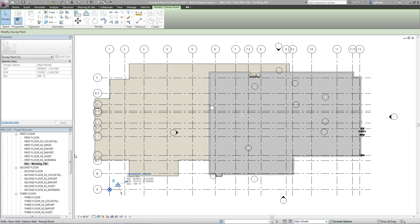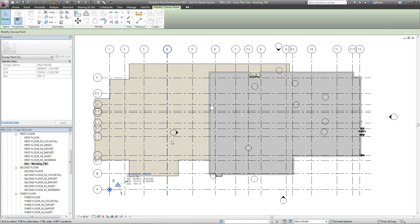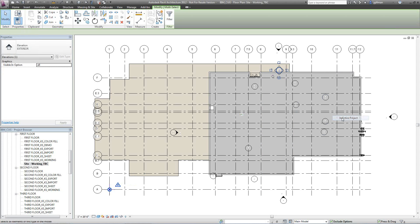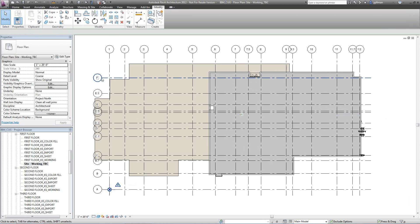So once you set that up, that's all the coordination needed to actually export out a file. So the next thing we're going to do is, I like to clean the file up a little bit. It helps easier on the civil engineer when they don't have all the stuff in the way.